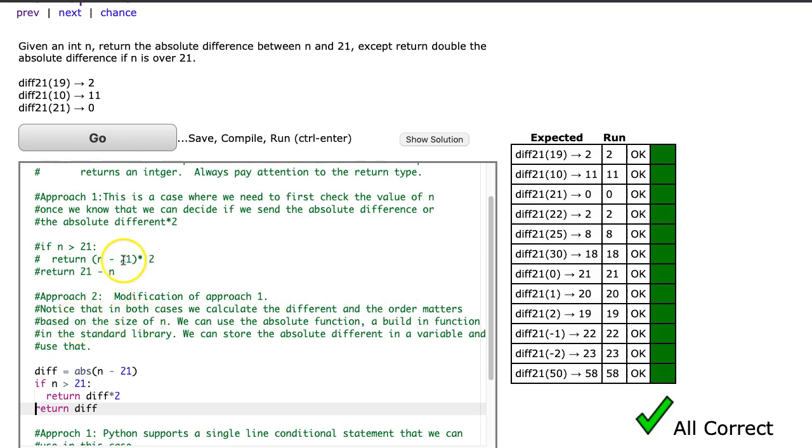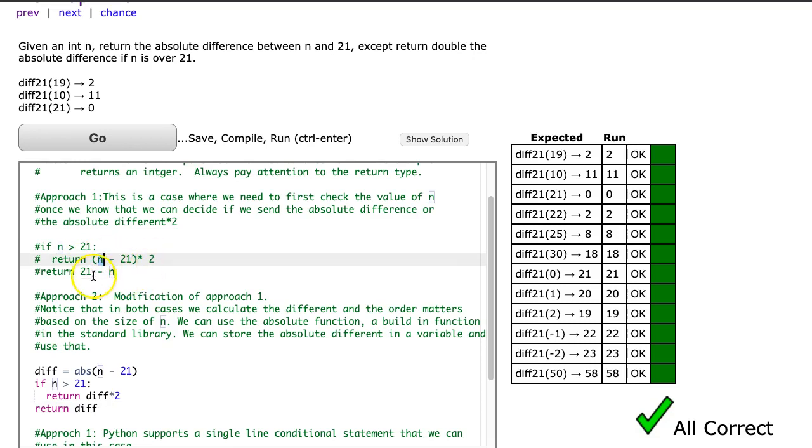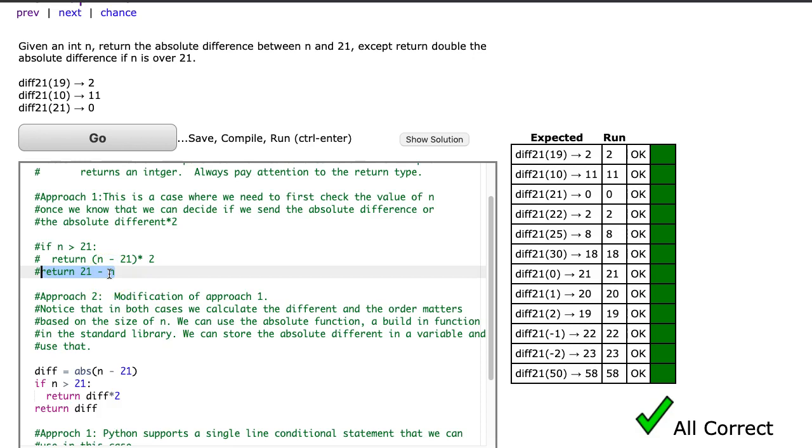So notice here, because n is greater than 21, we take n minus 21 and times it by 2. But we'll use this return statement if n is less than 21, so we say 21 minus n. That means we're returning the absolute difference, the positive difference.